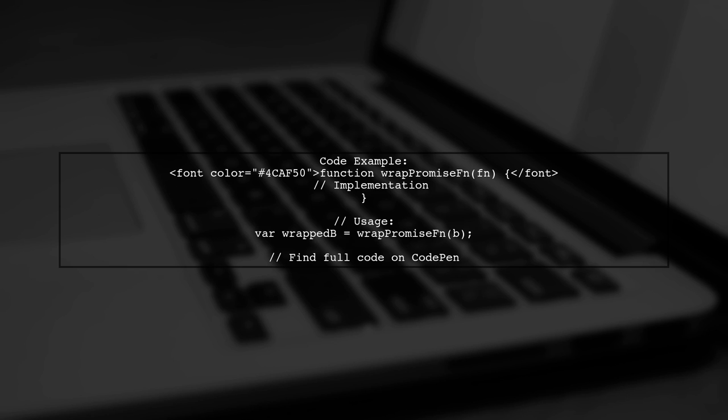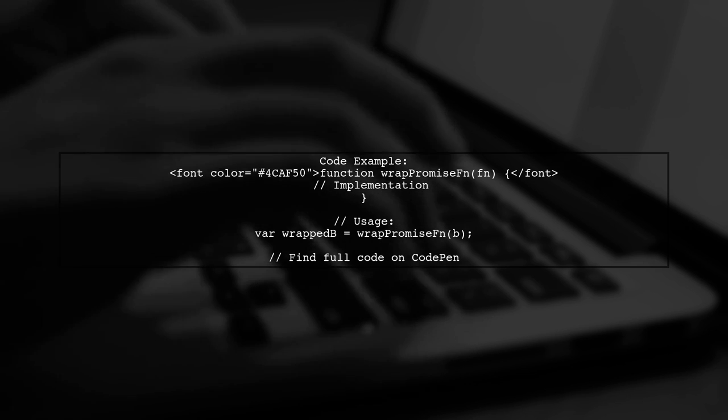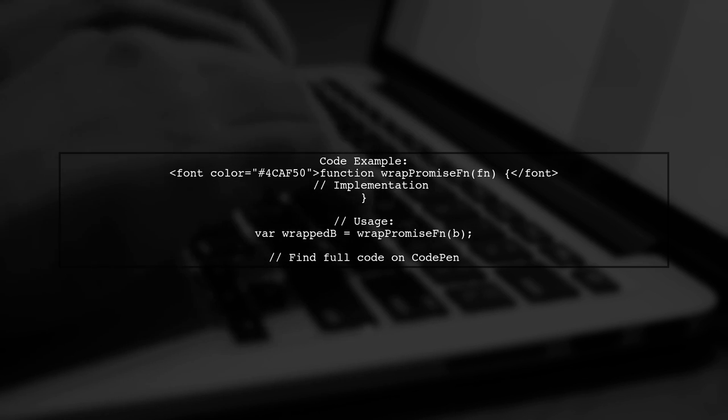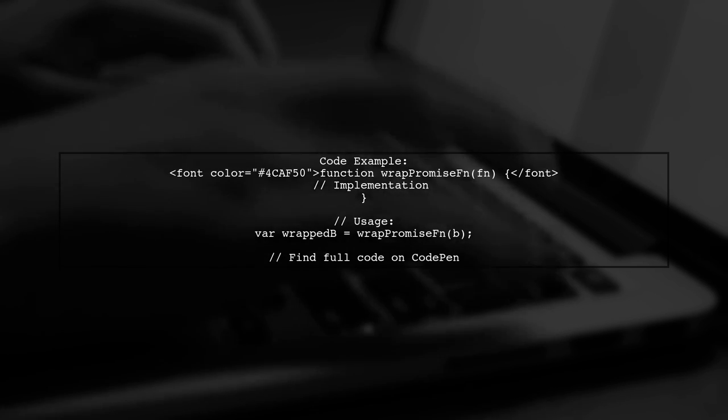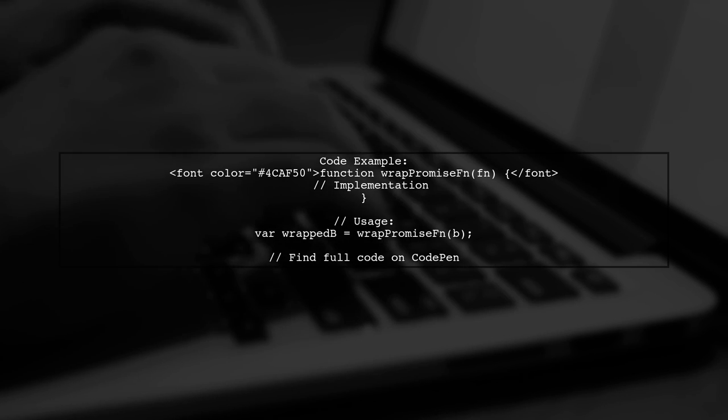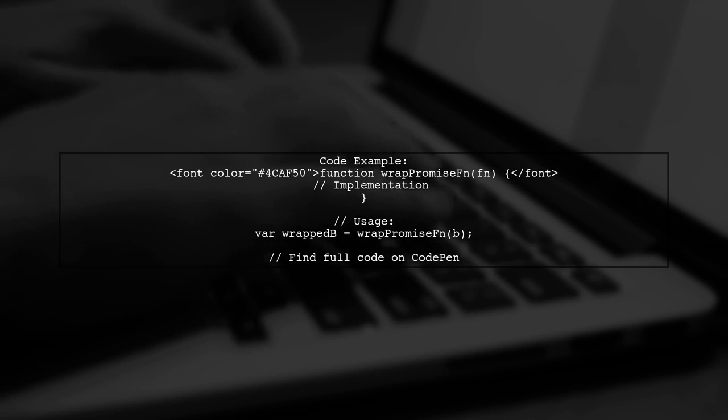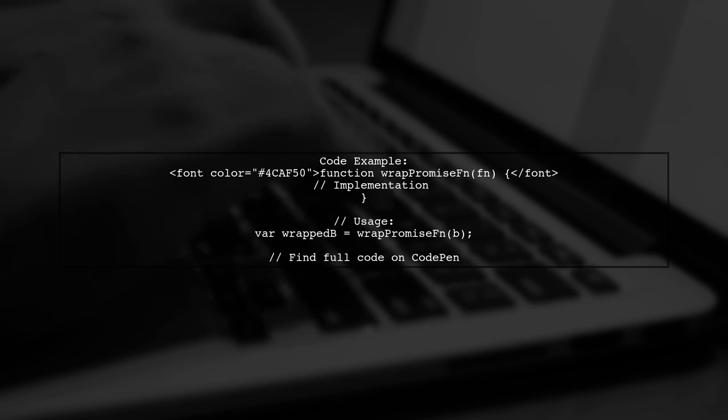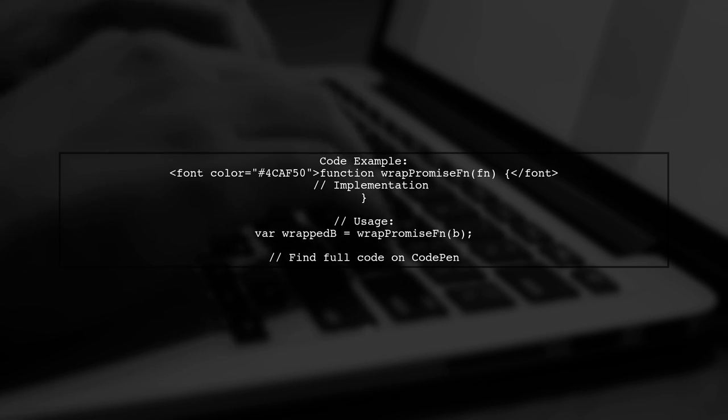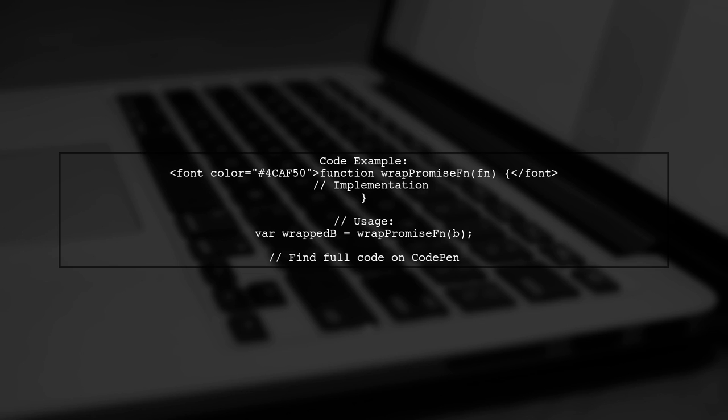Here's a code example. The wrapPromiseFN function wraps your async function, allowing you to call it and wait for its result. You can find the full code on CodePen.